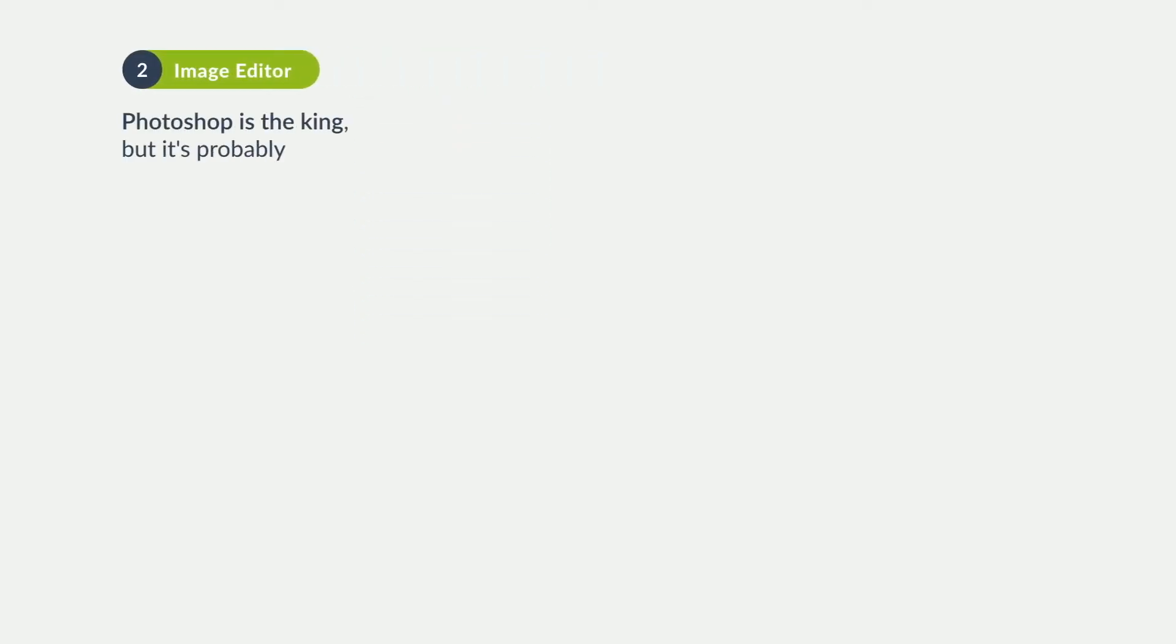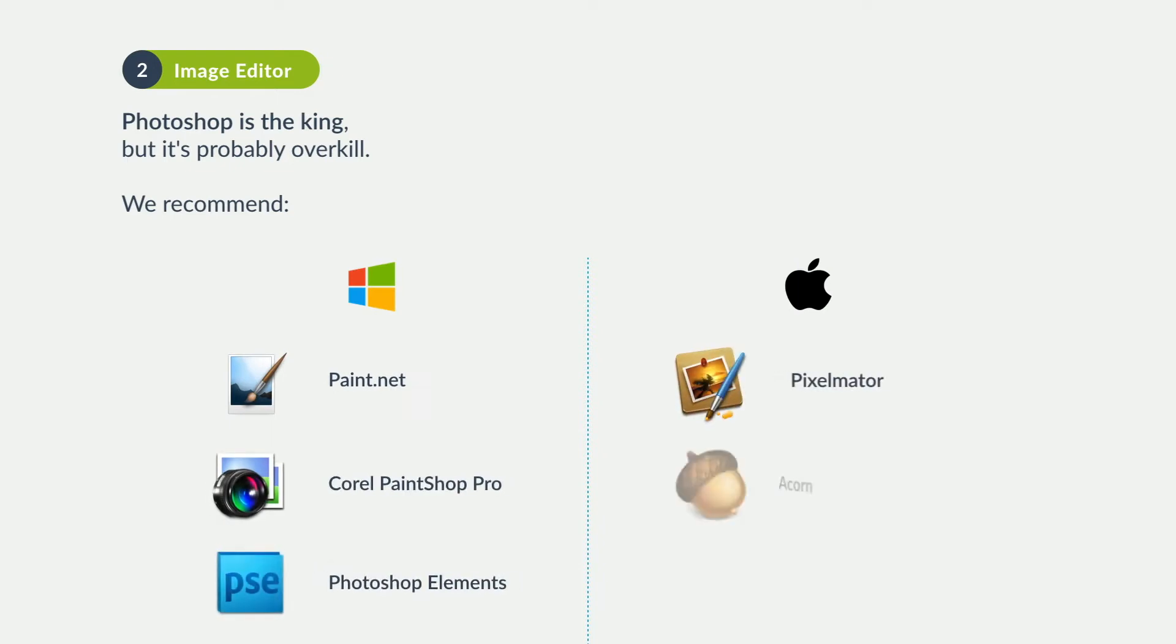Though Photoshop is the king of image editing, it's probably overkill for your needs. Try Paint.net if you're on Windows, or Pixelmator if you're on Mac.